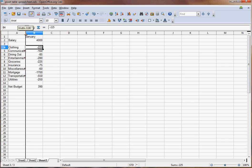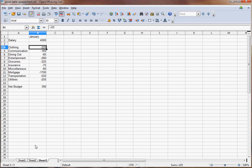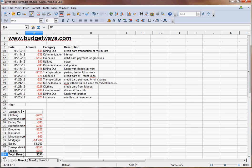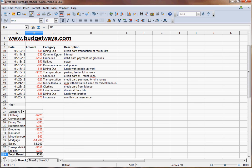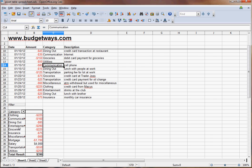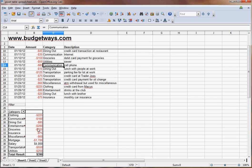So you can always go back and edit your data in here. Whatever you put in this category here to classify things is what will come out in the pivot table. So obviously you can make things as complicated as you want, as many categories, as detailed or as simple as you want. But I think overall, this is a great way to pretty easily download your information into a spreadsheet and format it into a budget. So we hope this is helpful. Thanks for visiting Budgetways.com.